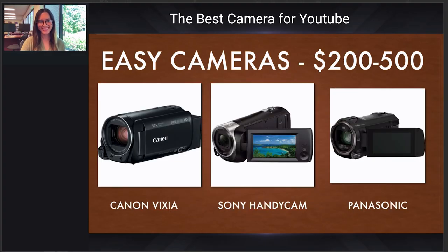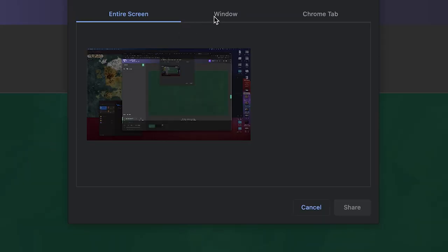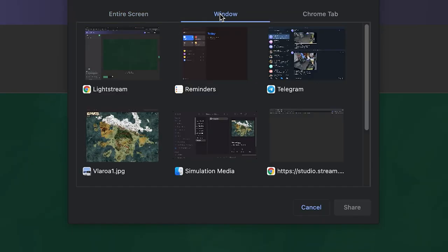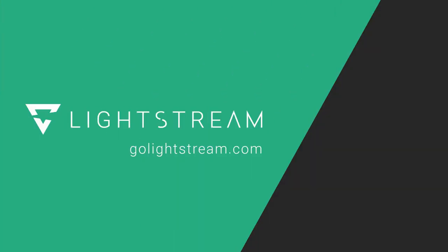You may need to experiment with sharing your entire screen versus window to see what works best with your particular app and content.